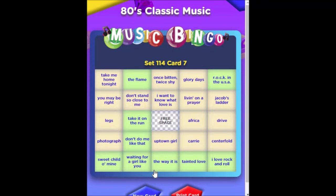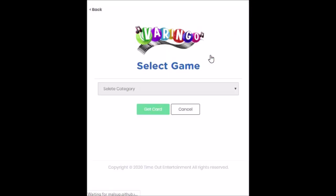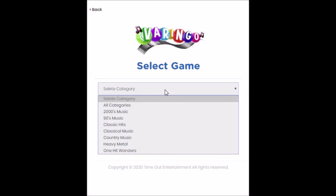Once the host tells you the game is over, you're going to click New Card. Only click Discard if it really is a new card that you need, because otherwise everything you've ticked will be lost. Listen to the host — they will tell you what the next game is. So we hope you have fun playing one of the various forms of Varingo.